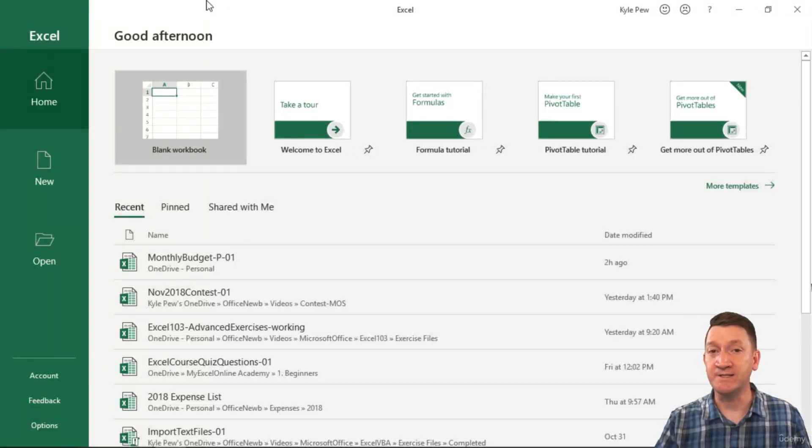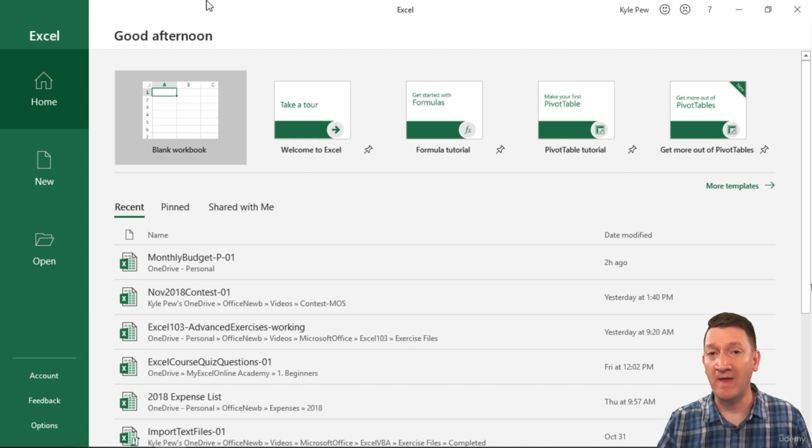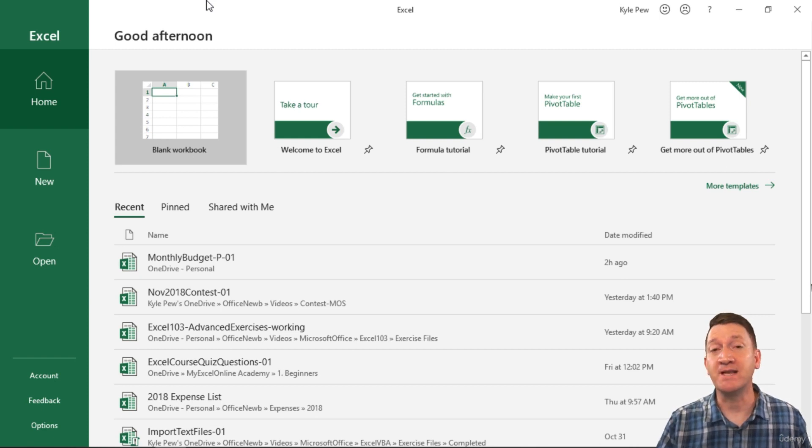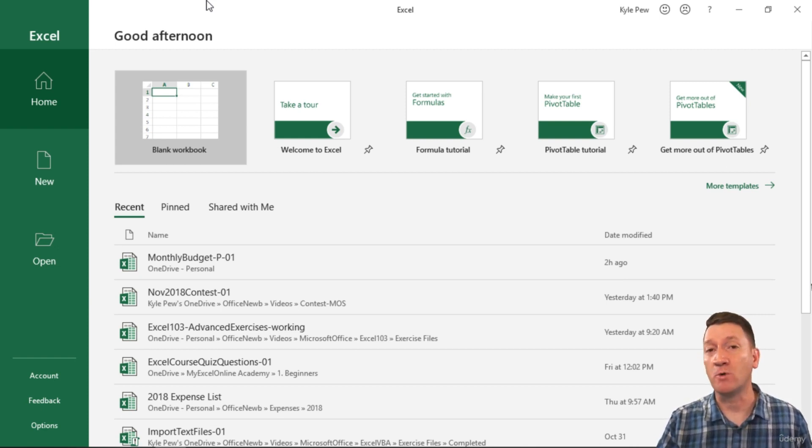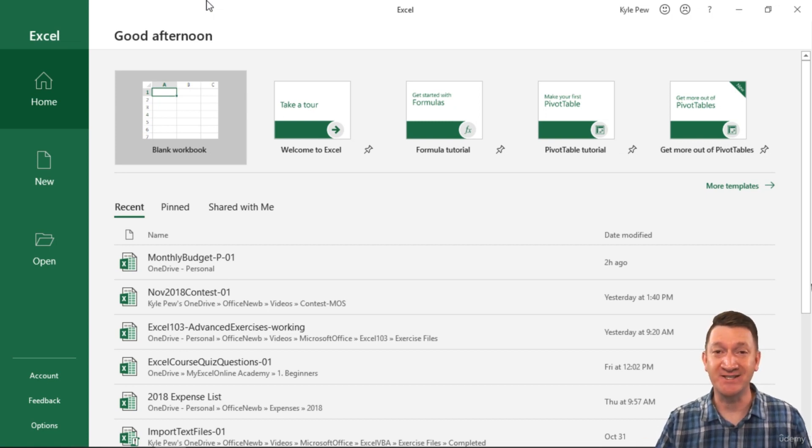We're going to do two things during this lecture. One, we're going to create a brand new blank Excel workbook. This is going to be the main file type that you'll work with as you venture and work inside of Excel itself.